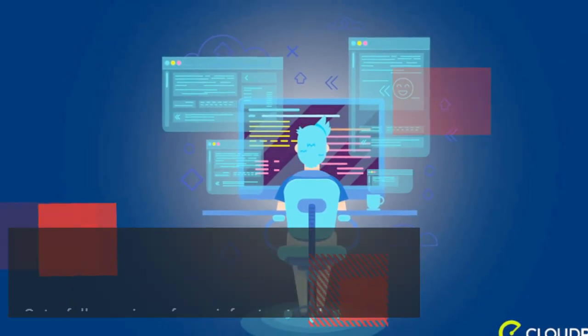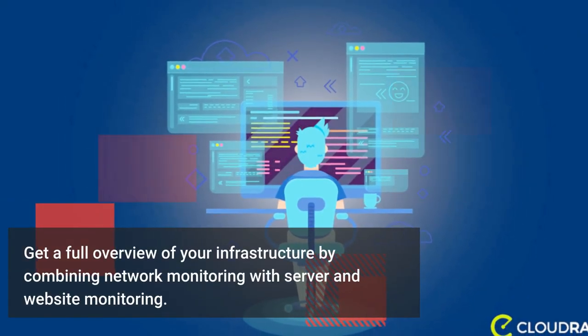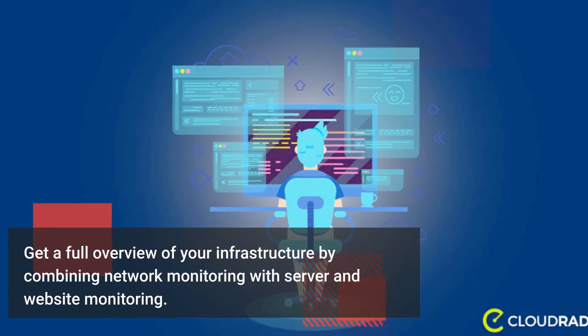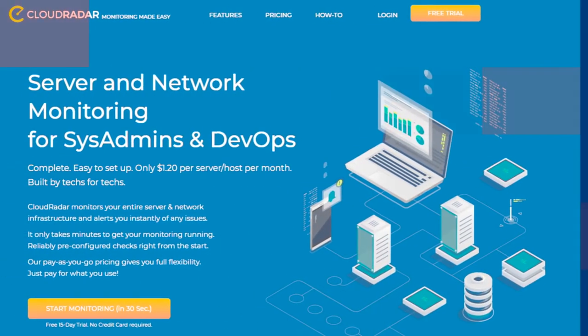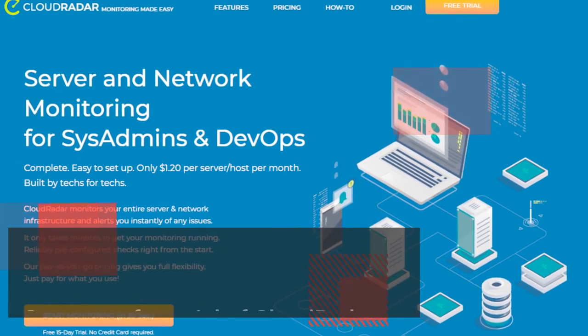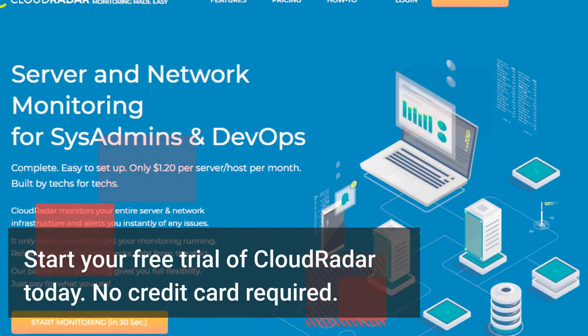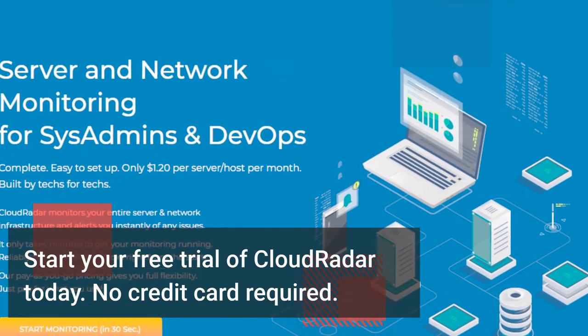Get a full overview of your infrastructure by combining network monitoring with server and website monitoring. Start your free trial of Cloud Radar today. No credit card required.